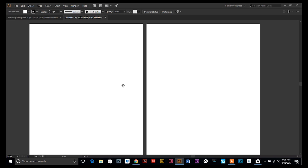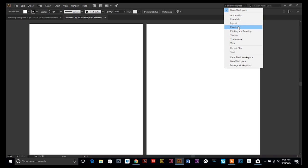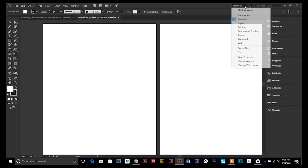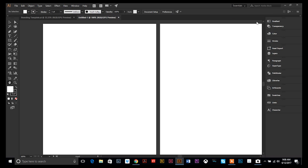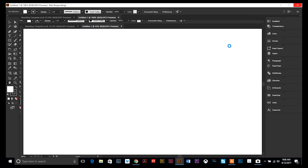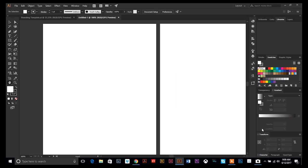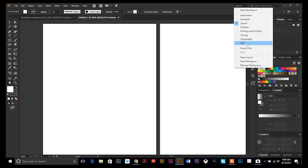Underneath this dropdown there's also a bunch of preset layouts you can look through and try out — there might be something useful in there. Essentials has just the basic windows, though it seems like quite a few even for essentials. If you're working on layout and design, there's a different set. As you can see, the layout preset brought up a different set of windows in a different format. Play around with those, but we're going to go back to Blank.